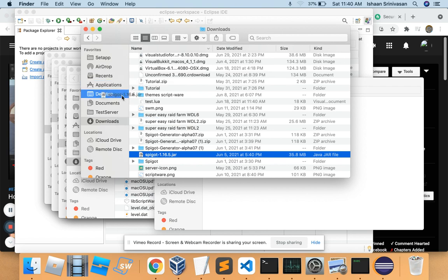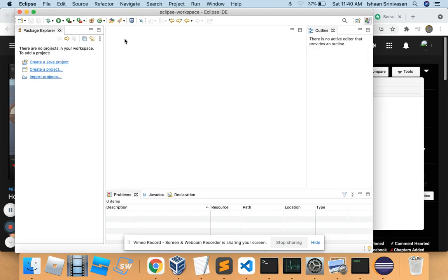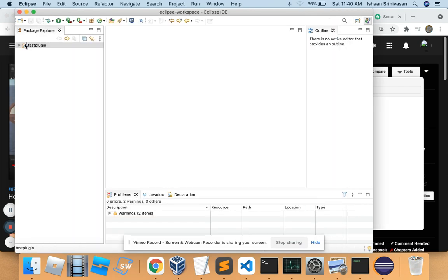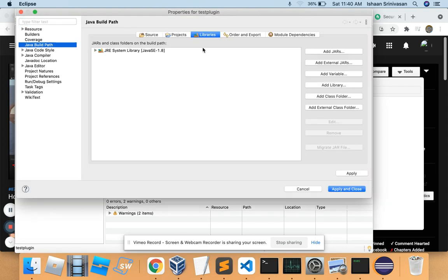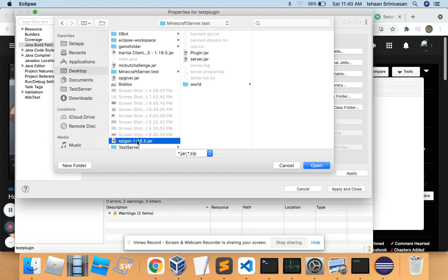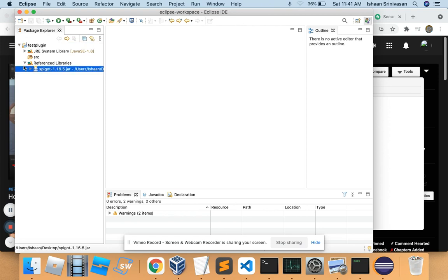I'm just gonna put this on my desktop so it's easier for me to find. Go to Eclipse and click on 'Create a Java Project'. Make sure it's Java SE 1.8 to avoid compilation errors. I'm just gonna name it 'TestPlugin'. Inside the project, press Command+I or right-click to open Properties. Under Libraries, click 'Add External JARs', select the Spigot server JAR you downloaded, then Apply and Close. You should now have Reference Libraries with the spigot.jar in there.